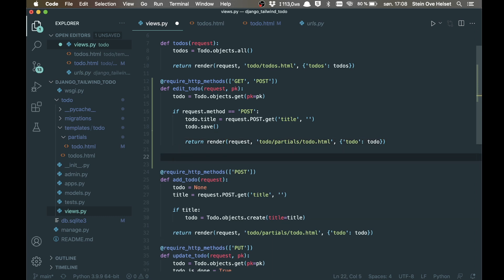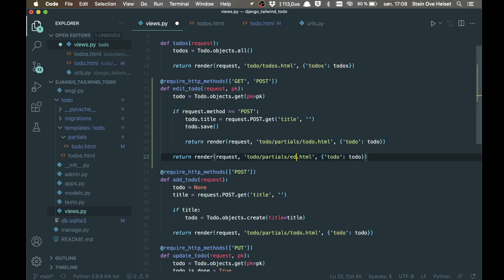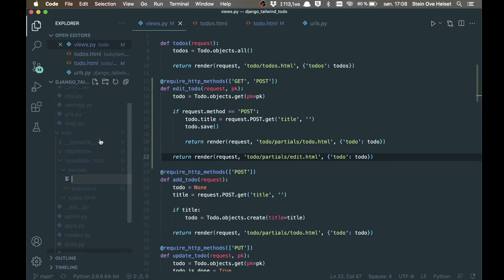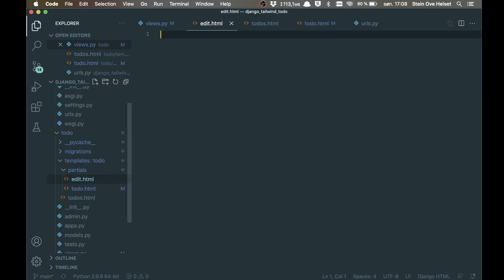And if it's not a post request, then we can just say it like this. But we want to insert something called edit.html, which is the next task we're going to do. So inside the partials, we can create a new file called edit.html.